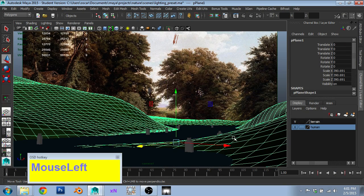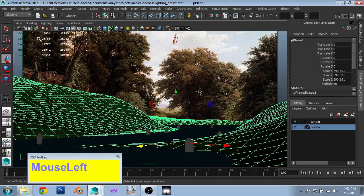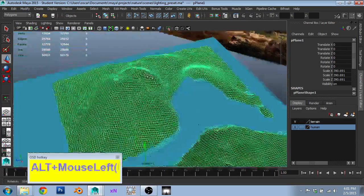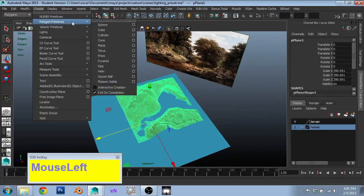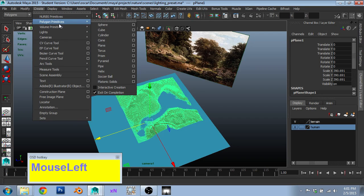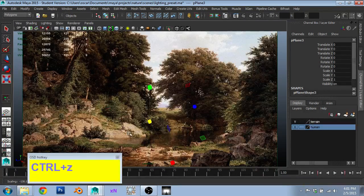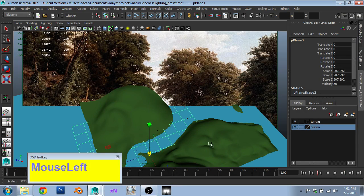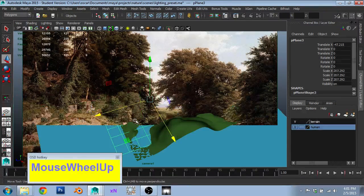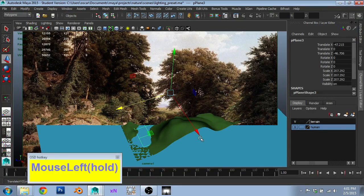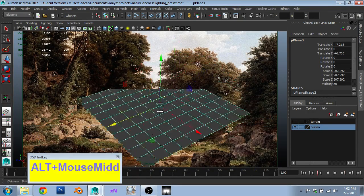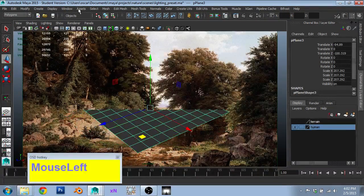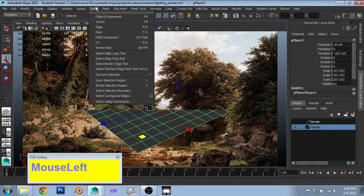Next up, we're trying to sculpt this landscape so that it fits. And this was just started off as a gigantic default plane. I just went create, polygon primitives, plane, I scaled it up. I moved it about there. Let's turn this terrain off.